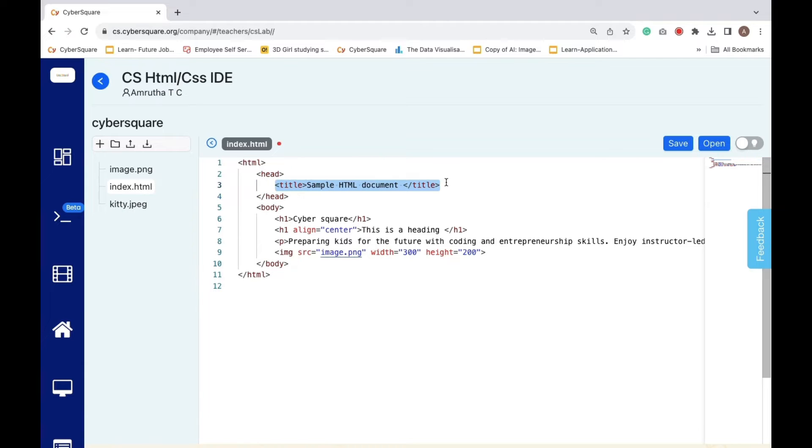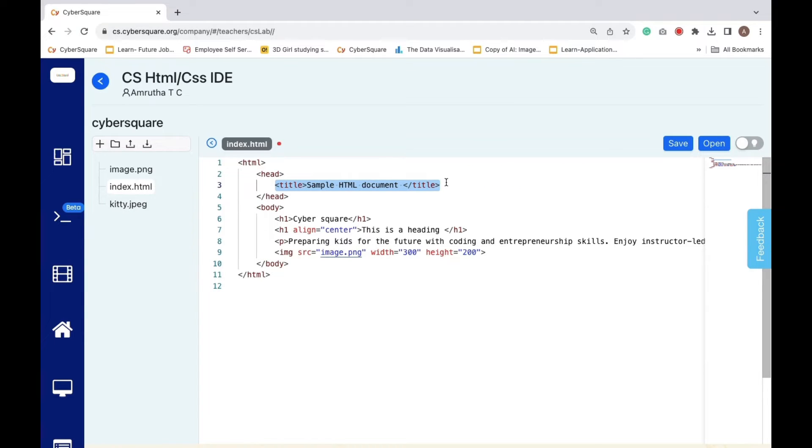The title comes next. This is the section where you specify your page's title. It shows up in the tab or title bar of the browser.